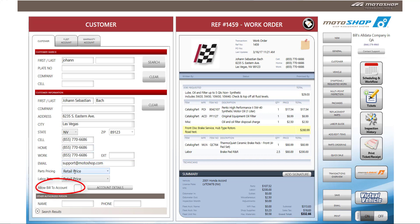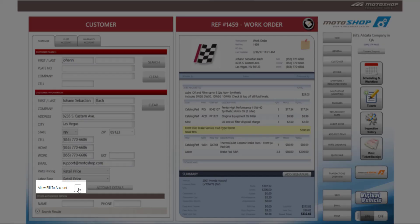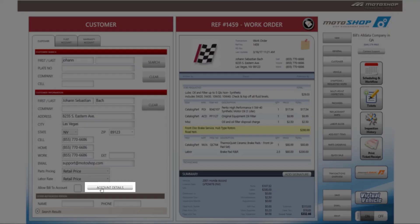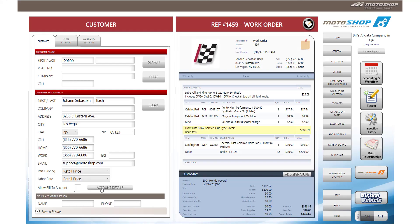On the lower left hand side of the customer information screen, you will see a box that says allow bill to account. By default, this box will be unchecked and on the right hand side of it, the account details box will not be available.